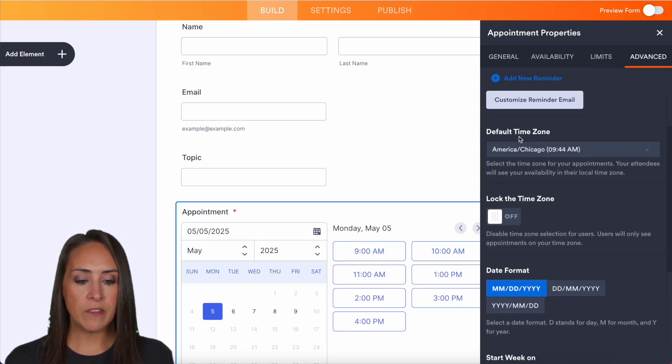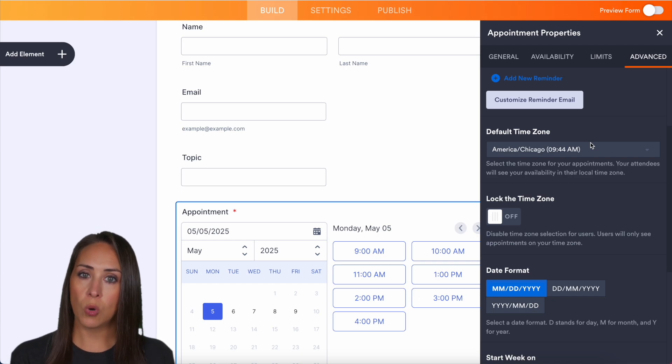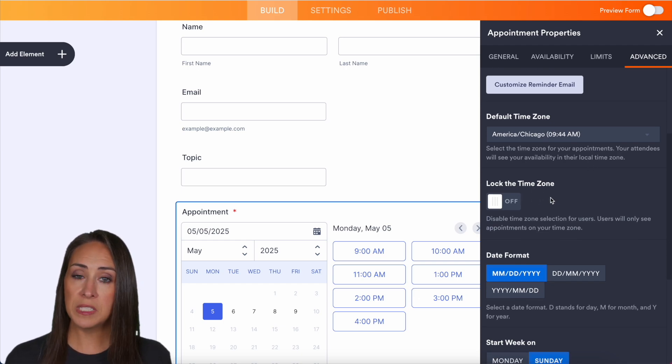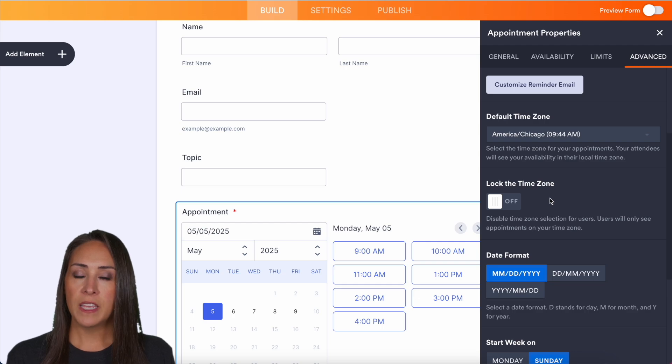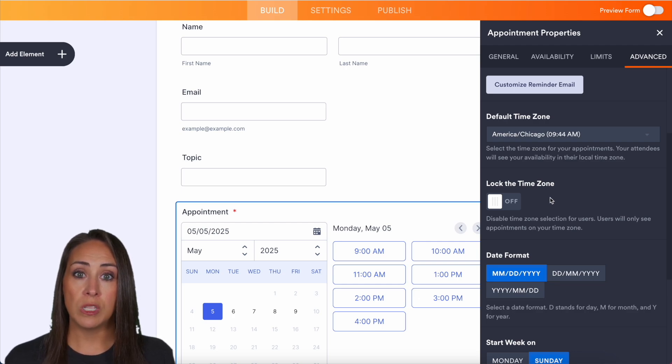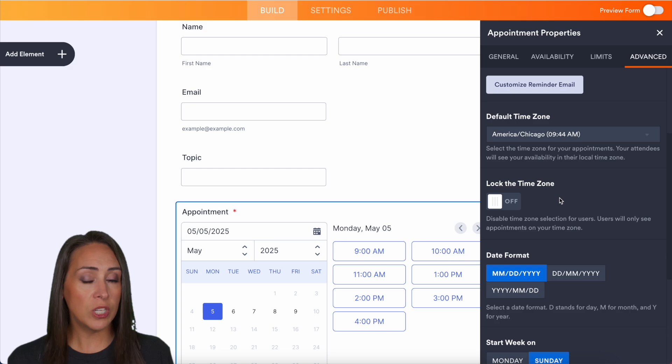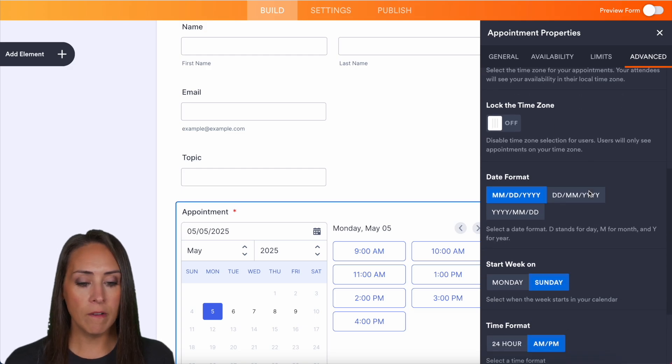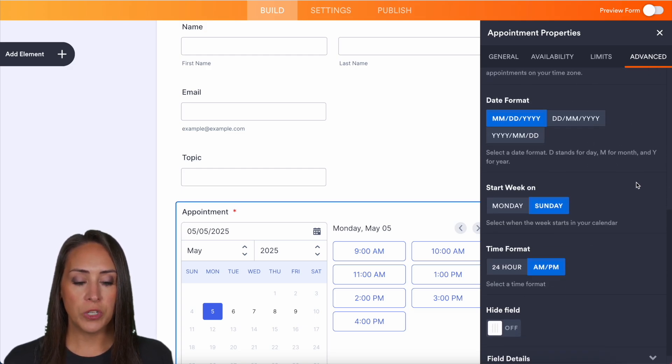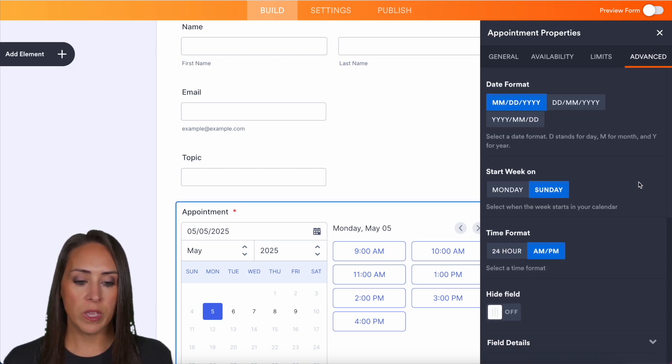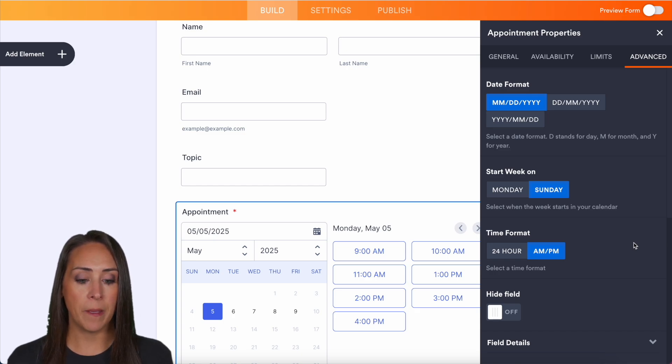We also have our default time zone. It's going to automatically default to your time zone. You can also lock the time zone. Leaving it off like this will allow your user to choose the best time in their time zone. So I suggest leaving that off. We can also edit the date format, which day of the week it starts on, and you can also choose between 24 hour or AM or PM.